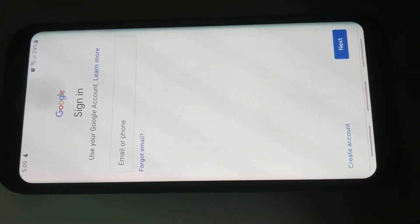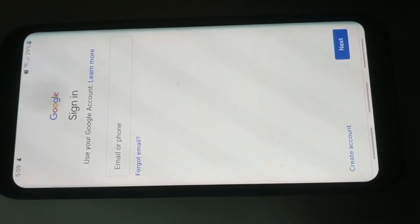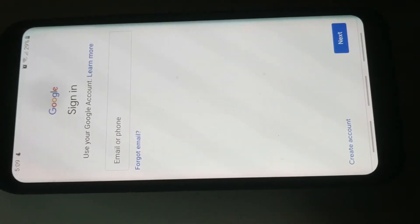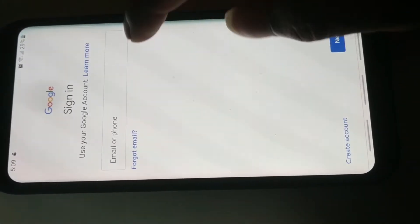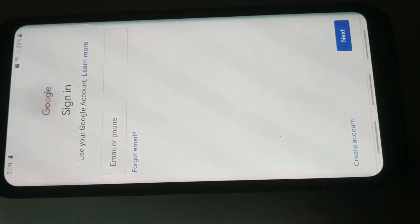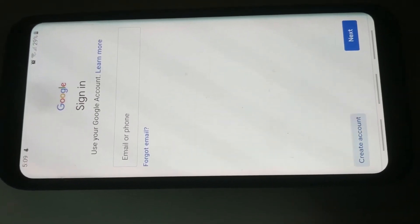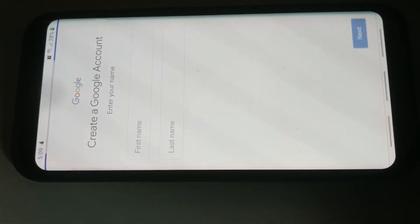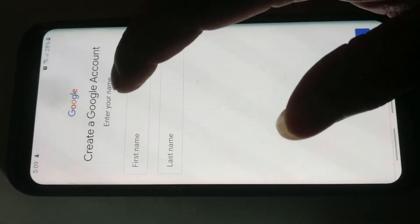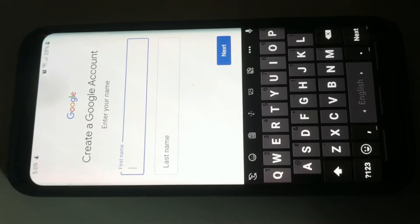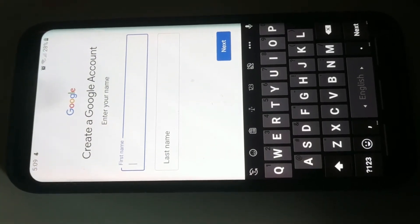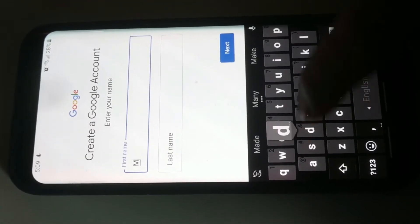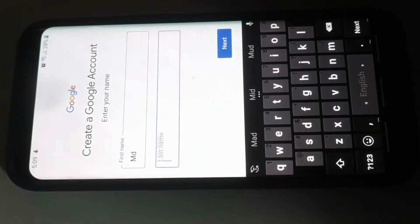In the second option, you can click on email, phone, forget email, or create account. If you want to click on create account, then click on create account. You can click on the other option for myself or for my child. The first option is the first name and last name. The name is Md and Boshir.